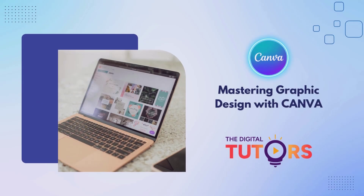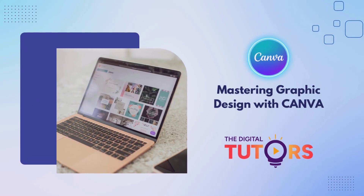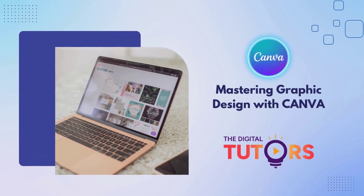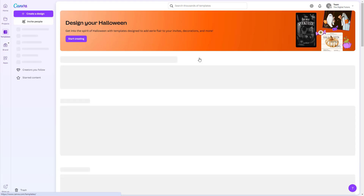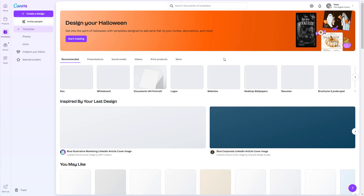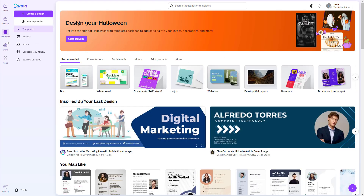Hello everyone. Welcome back to the Digital Tutors. In today's tutorial, we are going to talk about how to easily customize or edit a Canva template. And guess what? We are going to make a birthday invitation together.